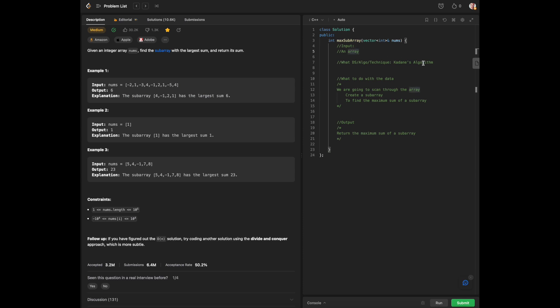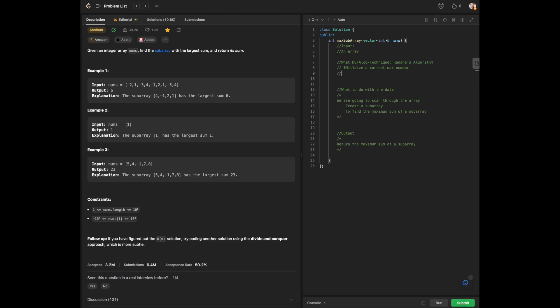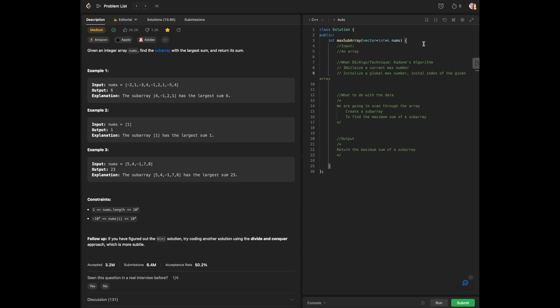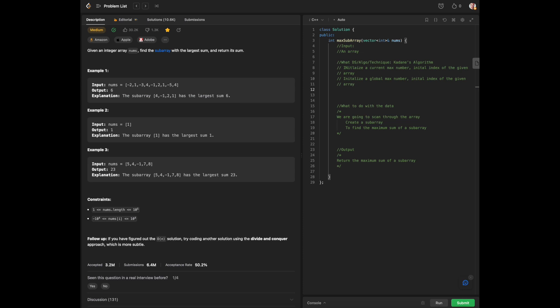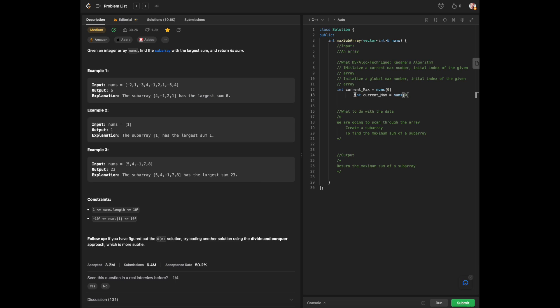To start, we are first going to initialize a current max number and then a global max number, which should be an index of the array initially. It's like having a variable and setting it to zero. Current max is going to be equal to nums of zero, as we were already given a vector at the top. And we're also going to have global max equal to nums of zero as well.